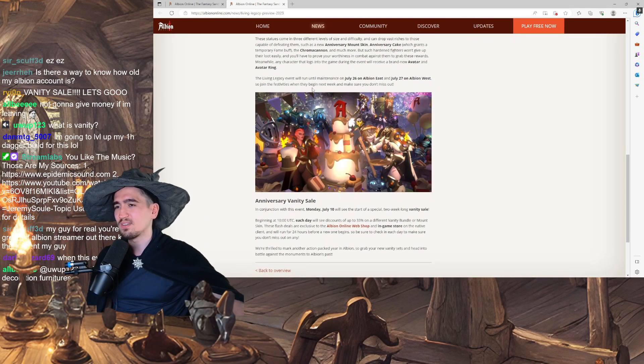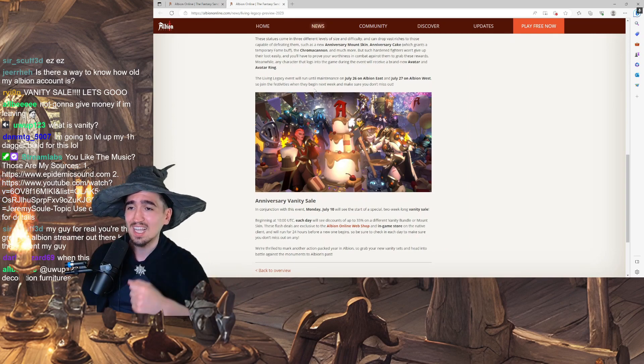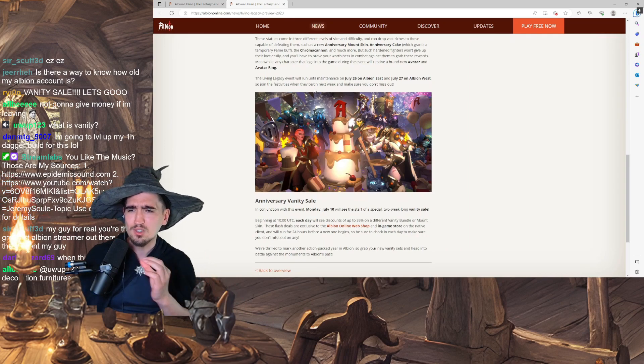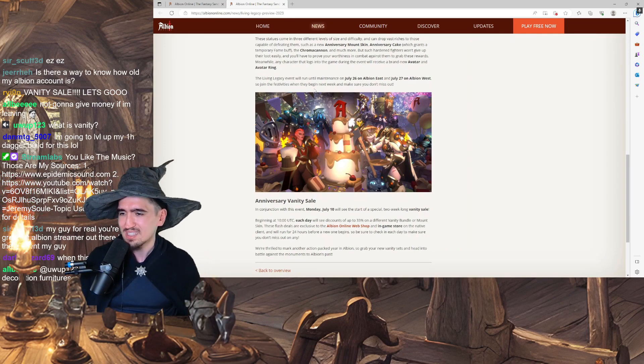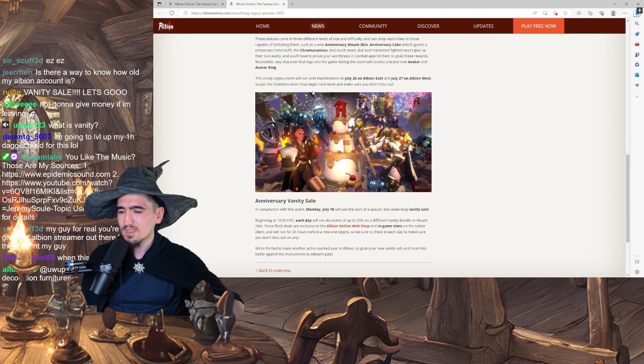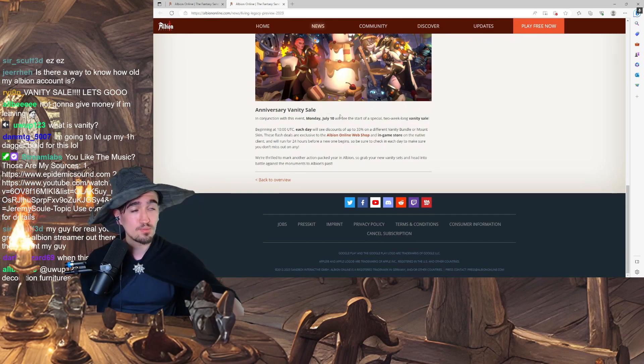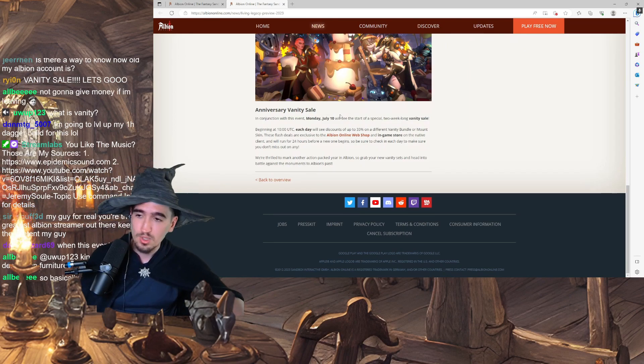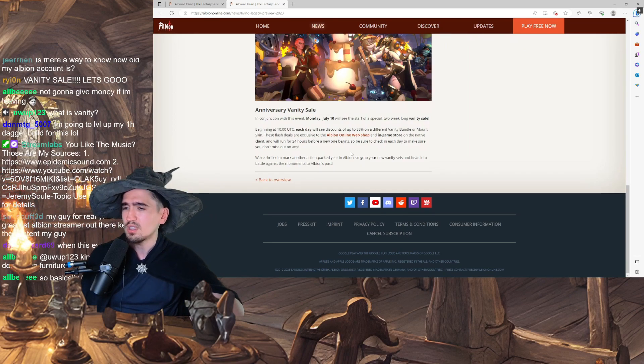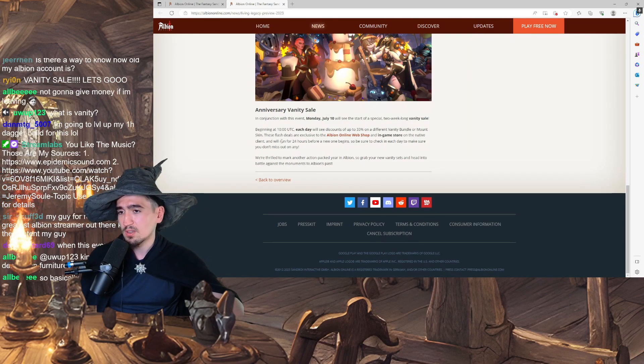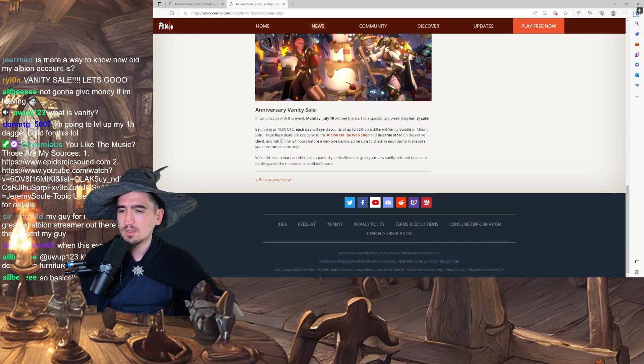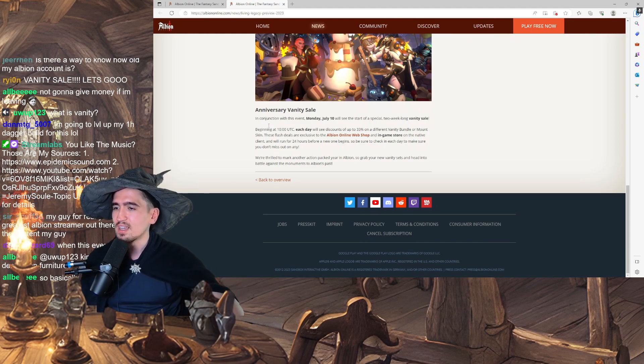So join the festivities when they begin next week and make sure you don't miss out. And the Anniversary Vanity Sale. In case you want to buy some cheap skins. Which, hey, it's a good deal.